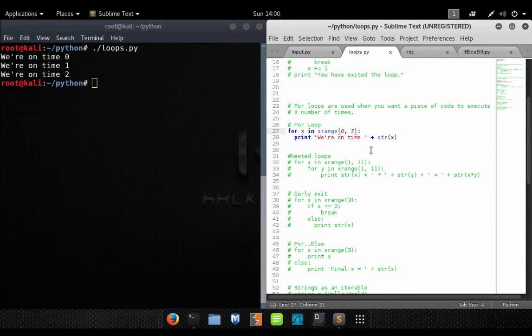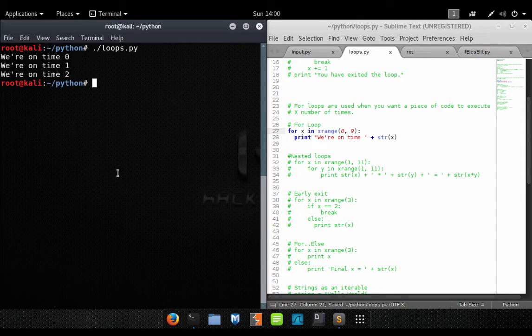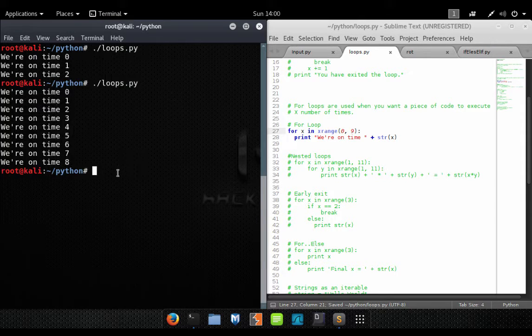Let's change the range just so you can see another variant. With the new range, we've printed to the screen nine times starting with the value zero.